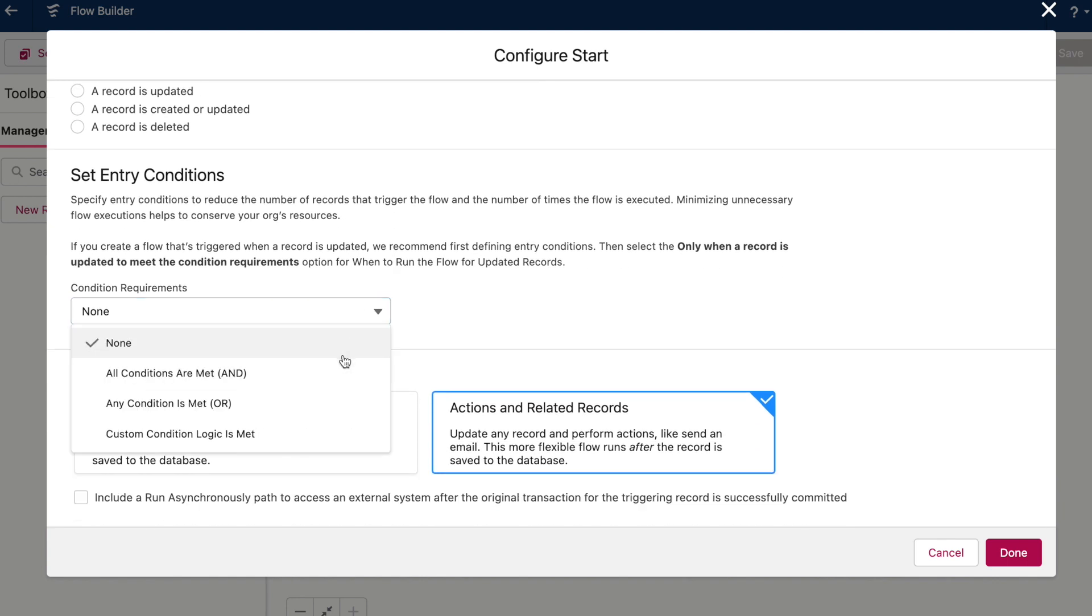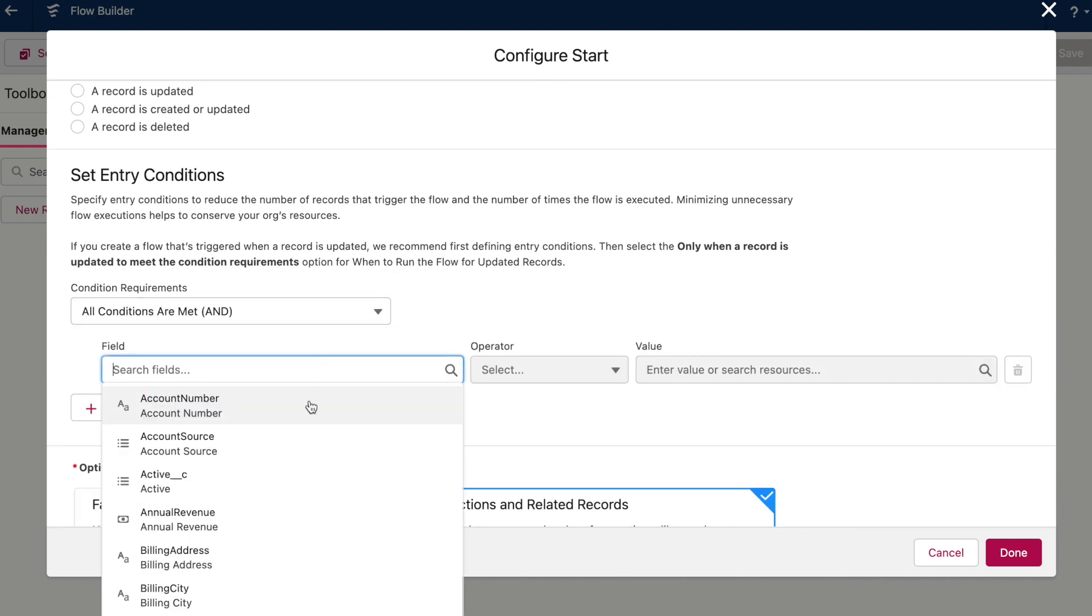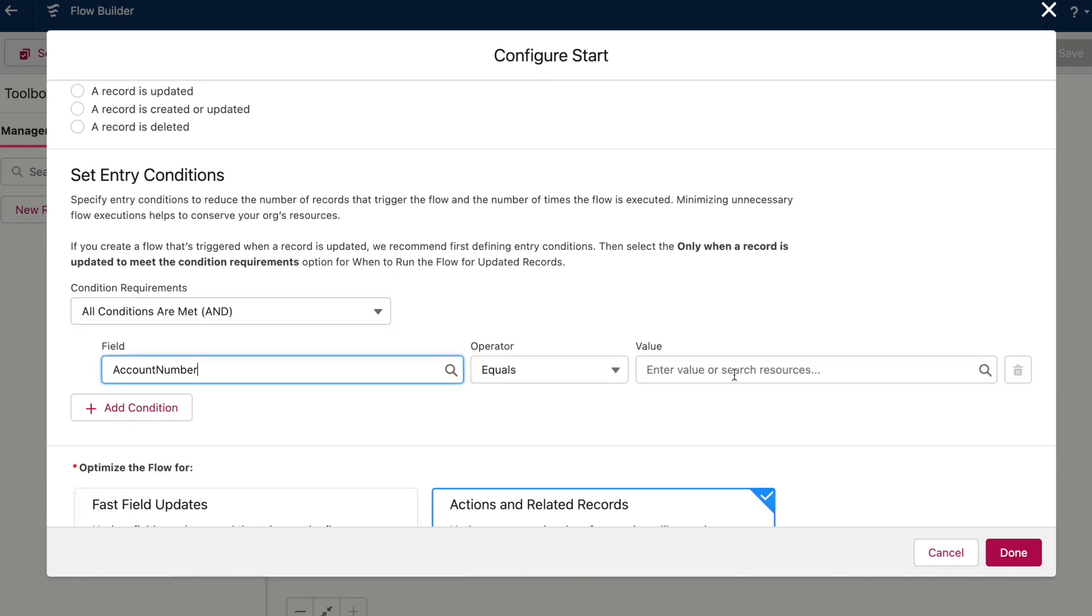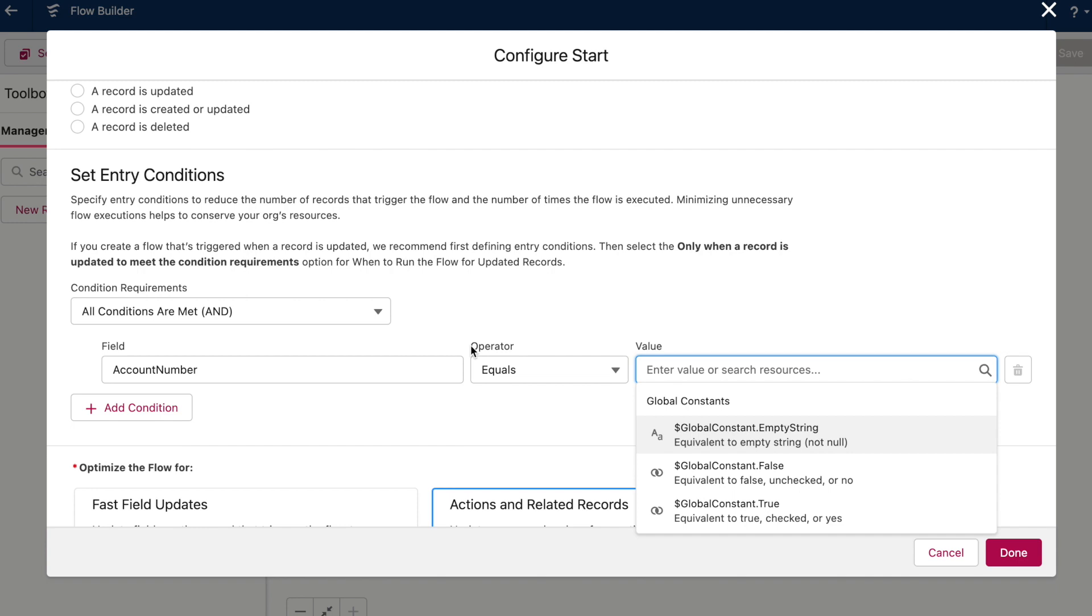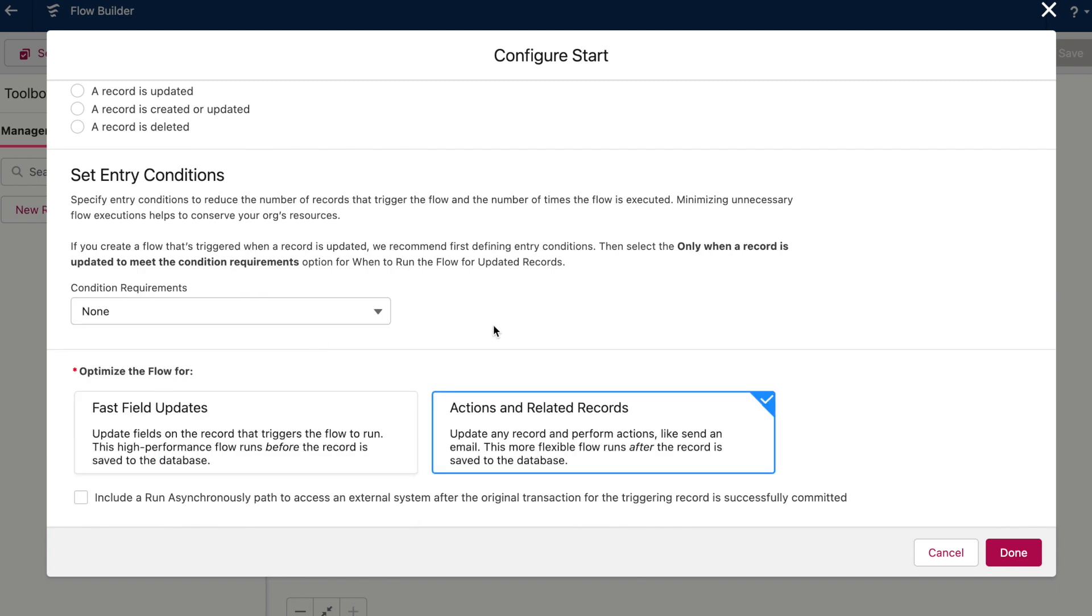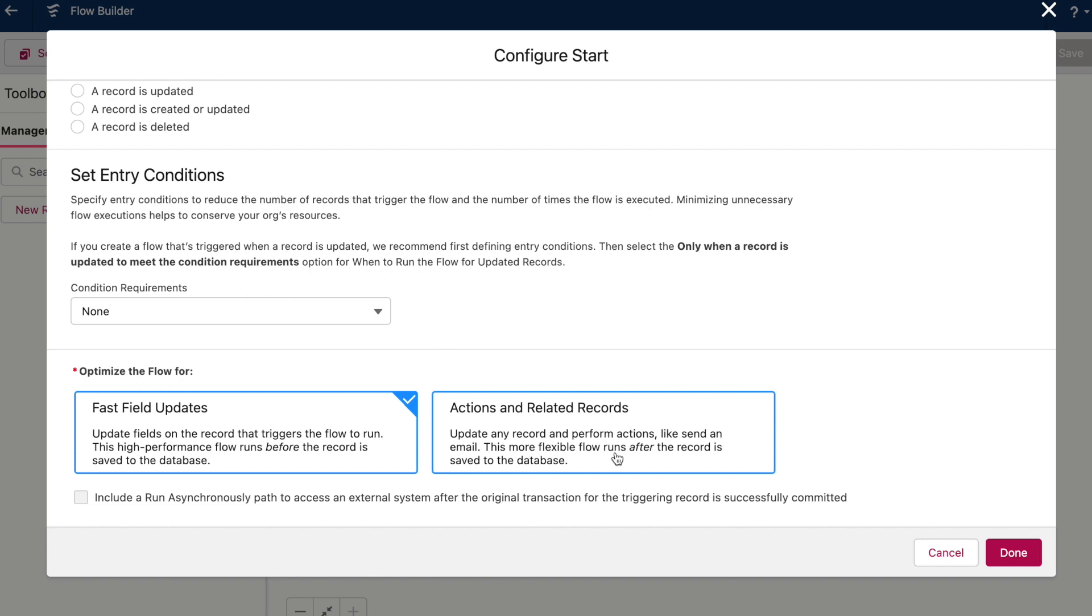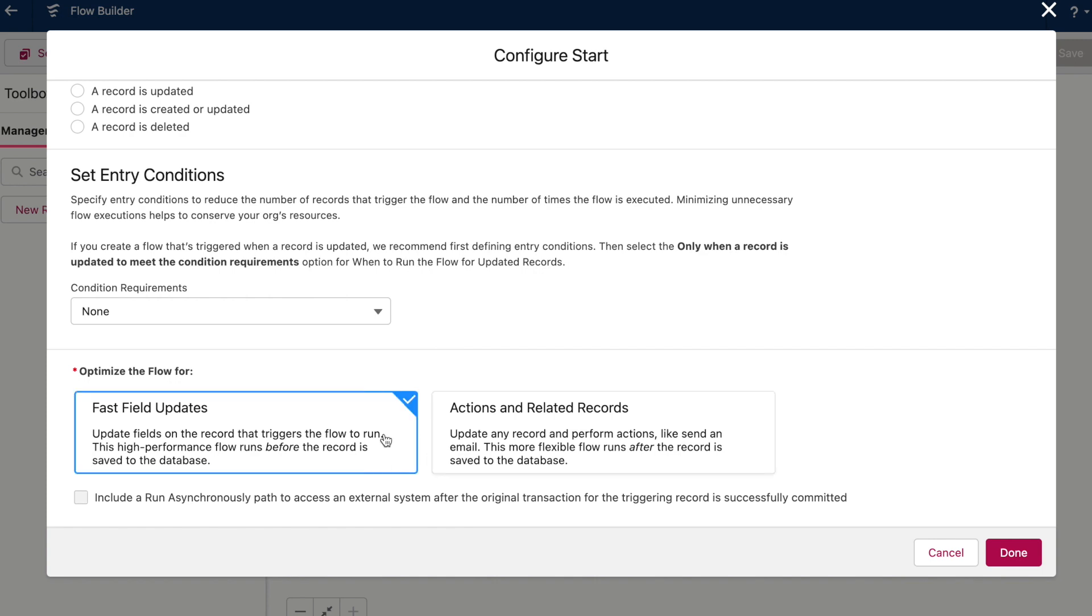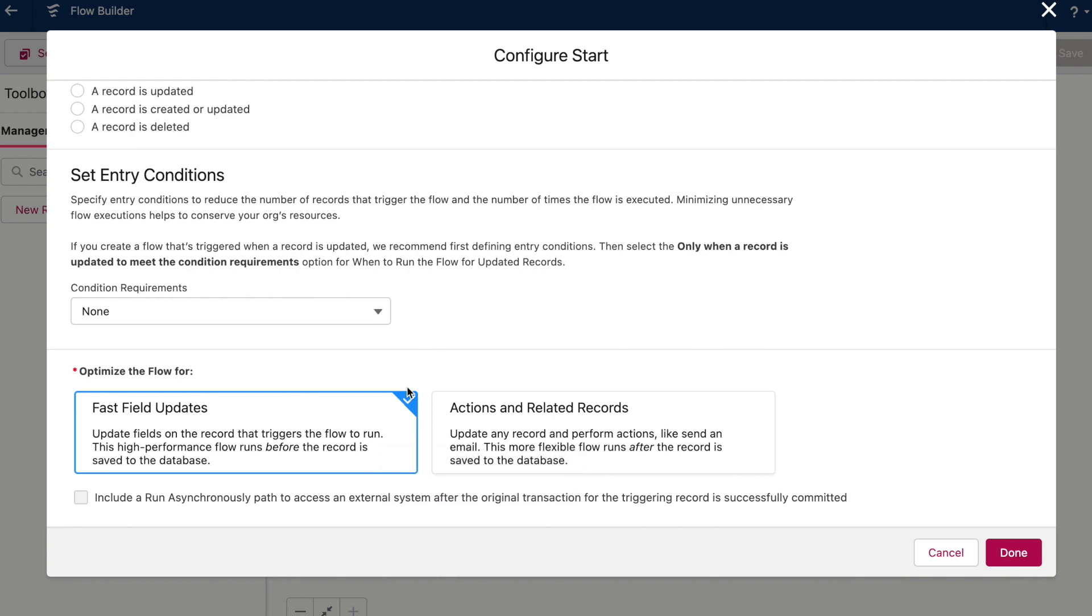I can also set the entry conditions if I decide I only want certain records to trigger my flow. And in the optimization section, I can choose whether the flow runs in before save mode, which is fast field updates, or after save mode, which is actions and related records. I'll link to another video I have that goes into the difference because it is a useful distinction for admins to understand. But the short version is that if I only need the record that triggers the flow to be updated, I can go with the fast field updates option and have it run more efficiently than it otherwise could in Process Builder or workflow rules.